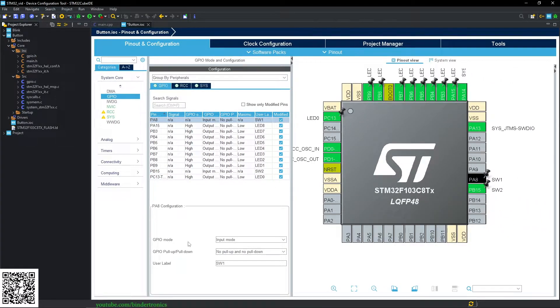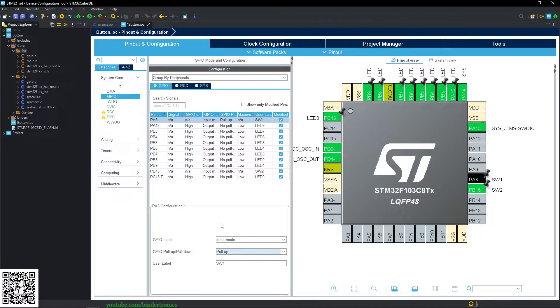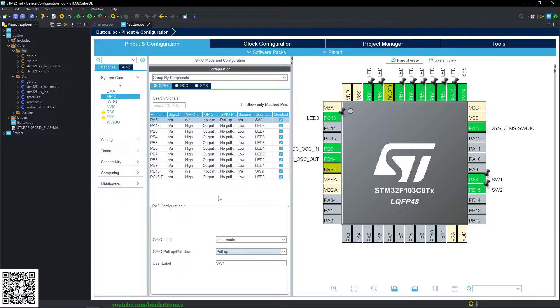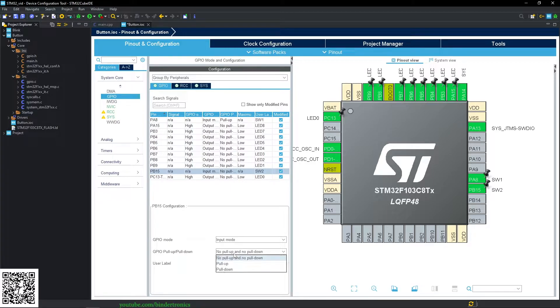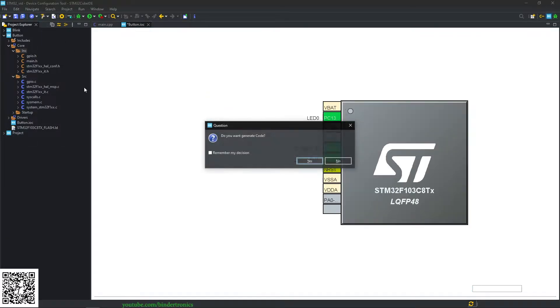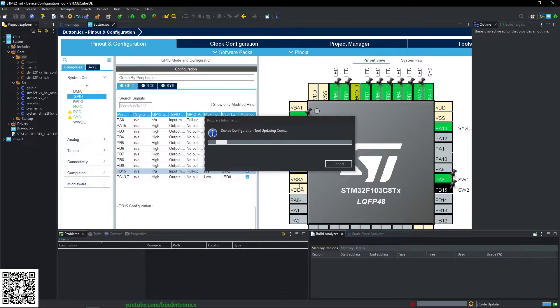Now they have a configuration for GPIO pull-up or pull-down. We are going to be using pull-ups on these inputs since the switch is connected to ground when the switch is contacted. So do that for both switches and then we save and now it will generate our code.